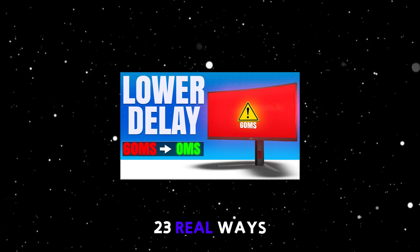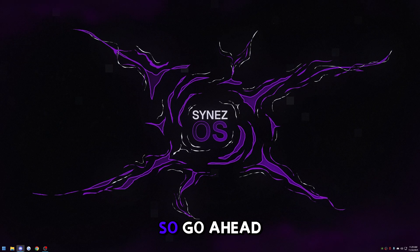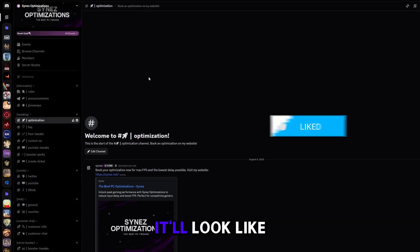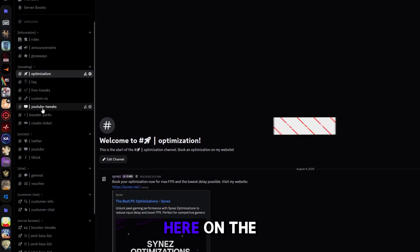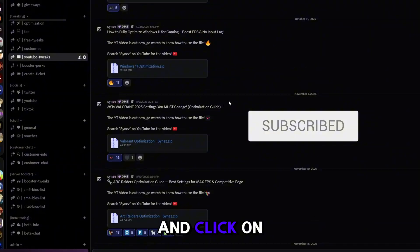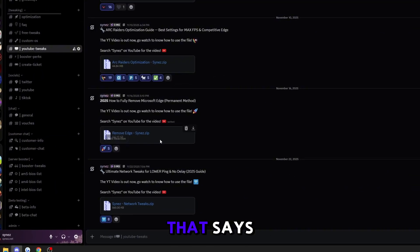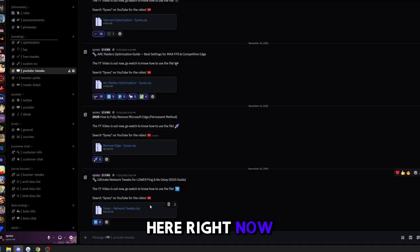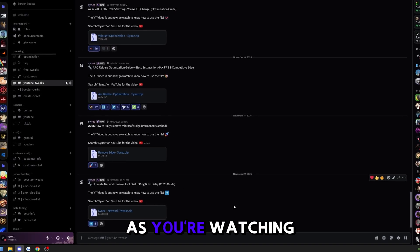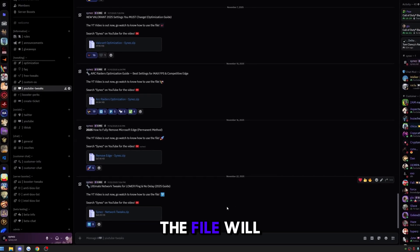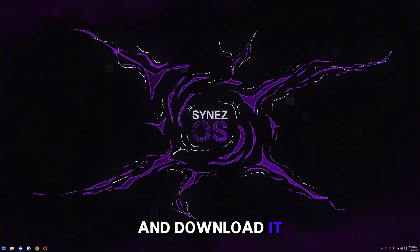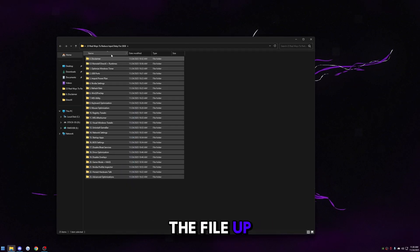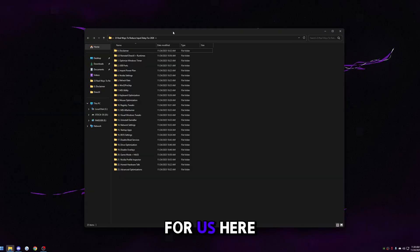Let's get into 23 real ways to reduce your input delay. Go ahead and join my Discord — the link will be in the description. Once you're in, head over to the YouTube Tweaks channel on the left and click on it. At the bottom you'll find the new file that says '23 real ways to reduce input delay.' As soon as you're watching this the file will already be there. Download it, extract it, put it on your desktop, and open it up.